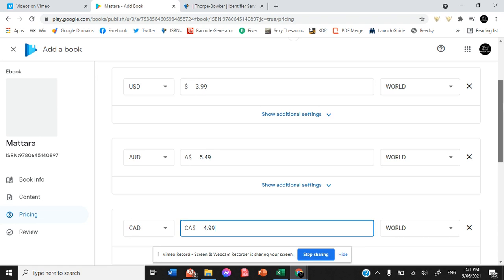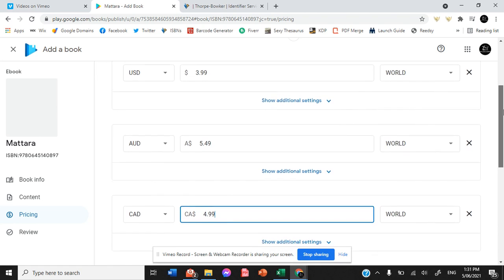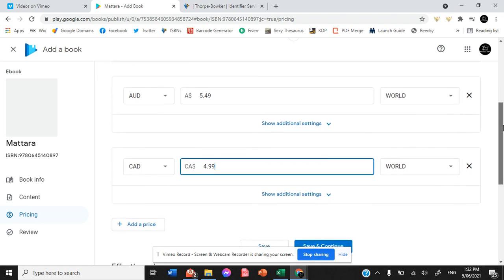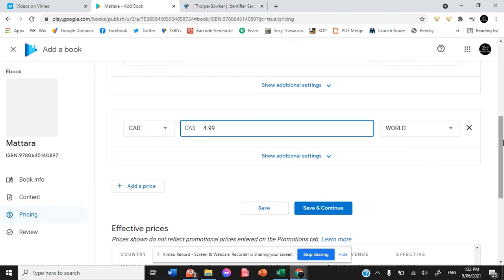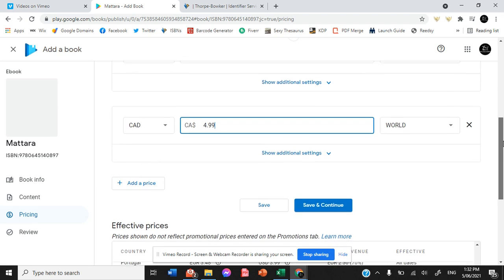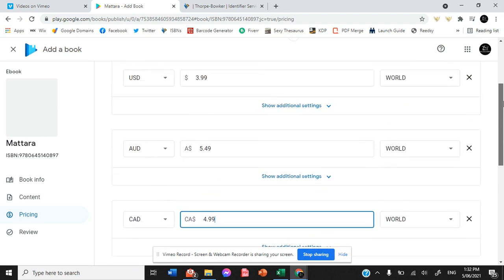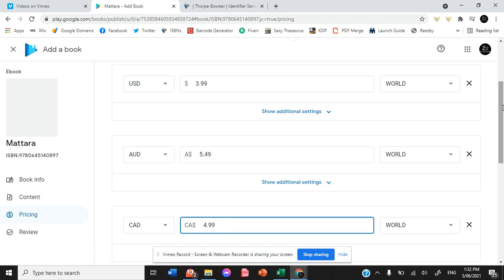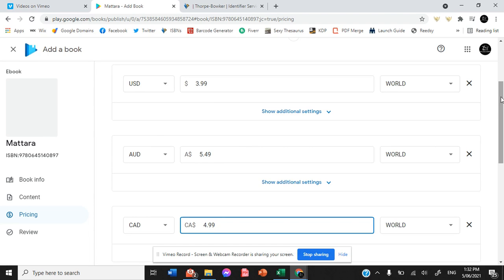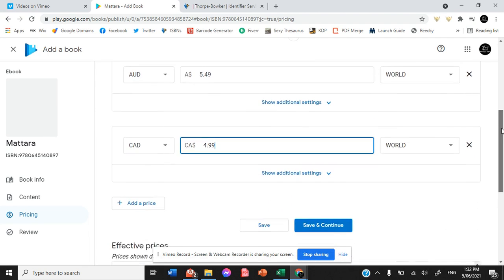You go through and you put in all of the different prices that you would prefer across all of the different currencies that you'd prefer. So I usually do USD, AUD, CAD, which is the US, Australia and Canada. And then I also include Euro, Great Britain Pound, Yen and then the Indian Rupee, Mexican Dollar and Brazil.